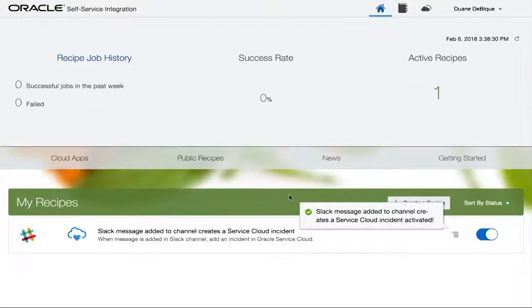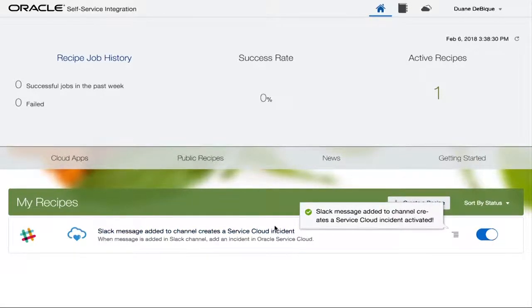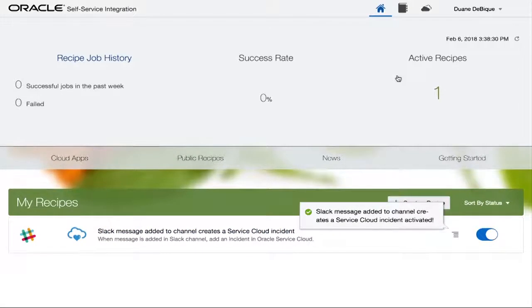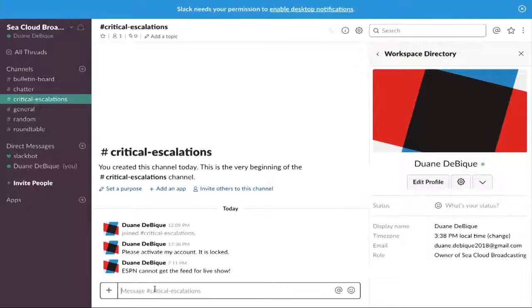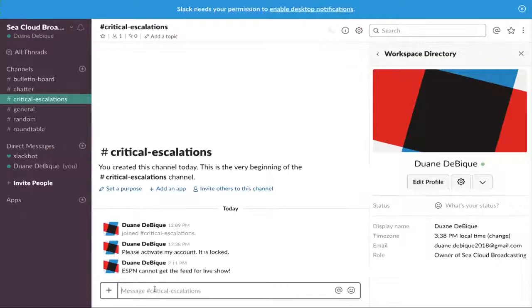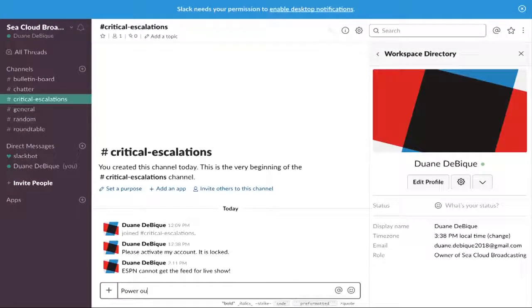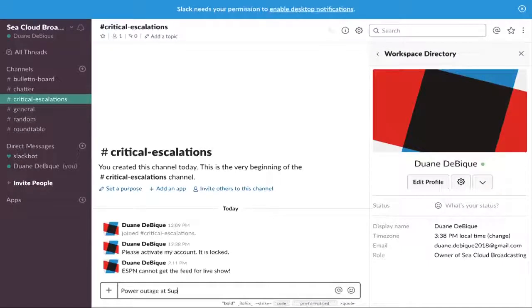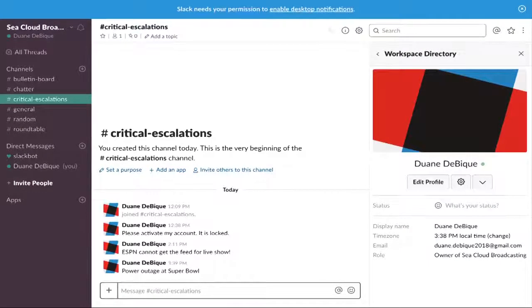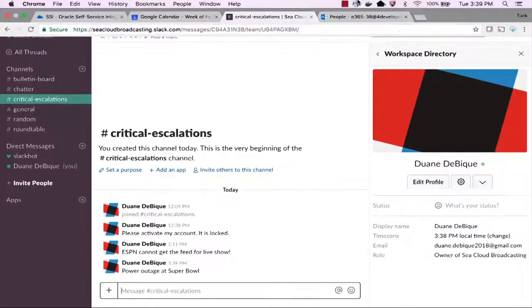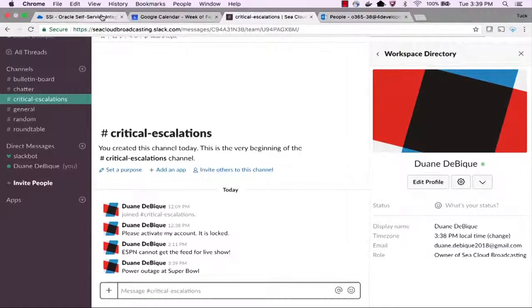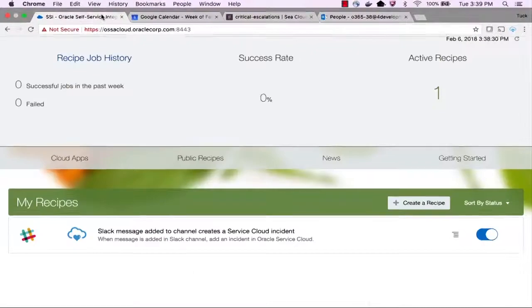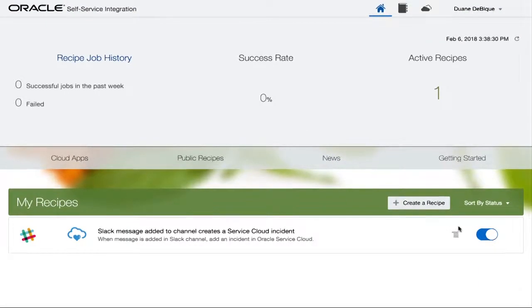Once my recipe is configured, I can switch it on and it's ready to run. So now let's go to Slack. So here I am logged into Slack and I can see the channels. So I'm in the channel for critical escalations. And as an end user of Slack, I can punch in a current issue. So for example, there's a power outage at the Super Bowl. And I just hit enter. This has been entered into the critical escalation channel in Slack.